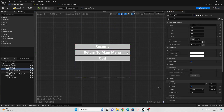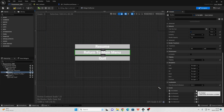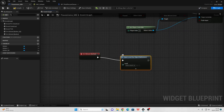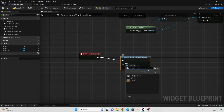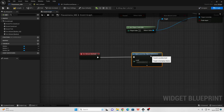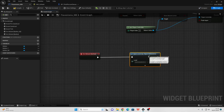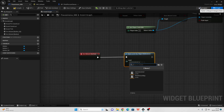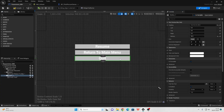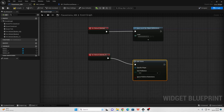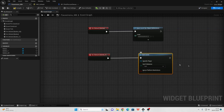Go back to the designer and go to the Return to Main Menu button. On click, drag off and look for Open Level by Object Reference. I made a main menu in the first video of the series, so I'm going to make it open that main menu level. Select your main menu level here. Finally, go to the Quit button, scroll down and go to OnClicked. Look for Quit Game — this will make it quit the game.